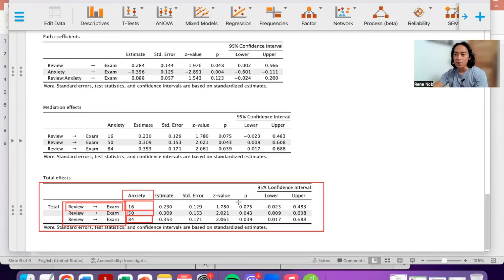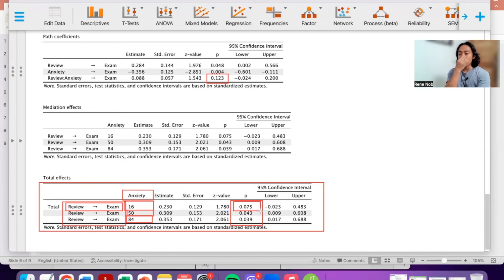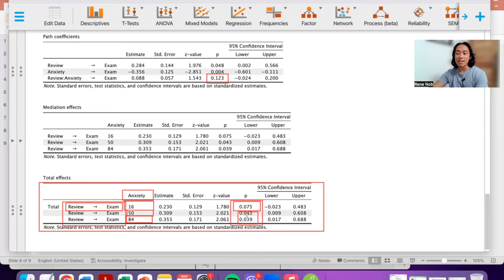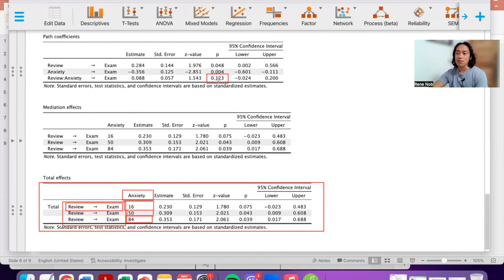Although our model suggests there is no significant moderation, if we look at the p-values there seems to be some variation. With an alpha of 0.05, this suggests reviewing does not positively predict exam at low levels of anxiety but may at higher levels. However, both p-values are above 0.05, so we should be cautious. I'm only illustrating this under the assumption that the p-value here is less than 0.05 and there is a significant moderation.